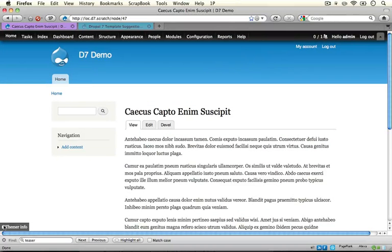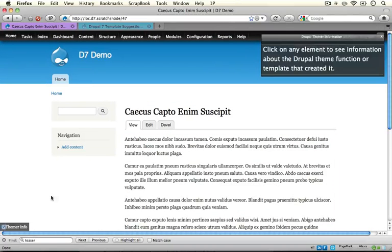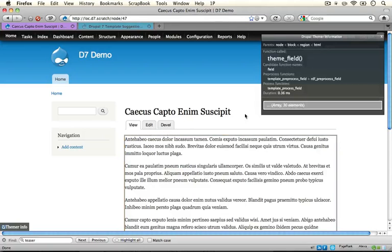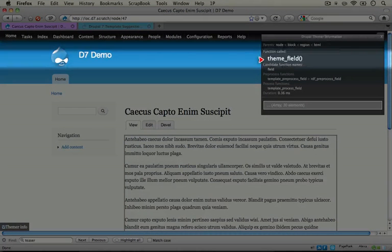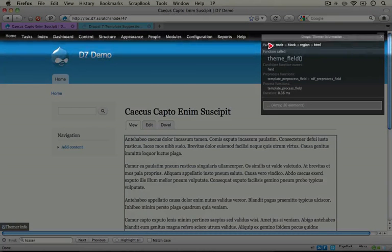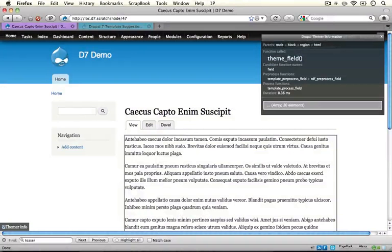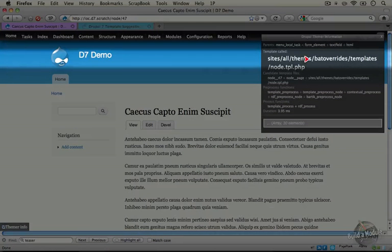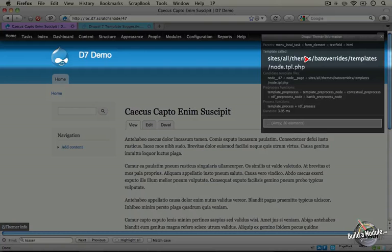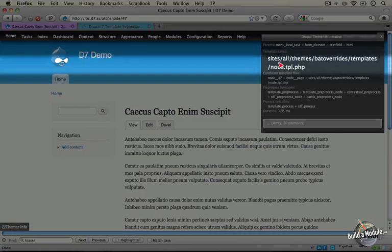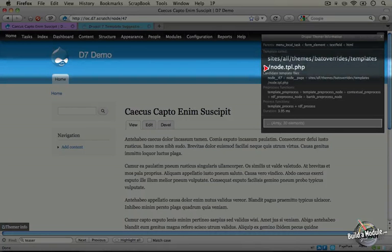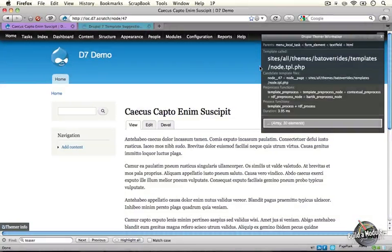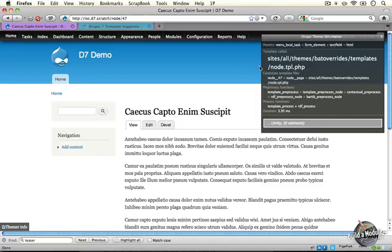I'm going to inspect it with the theme developer module. Again I clicked on a field but I can jump back up to node by clicking on node. We see that we're using the same template file for a full node page as we are for a node teaser. When it comes to modifying the node, we're not building separate node templates for teaser modes and for full node modes. This is something to recognize as we work through the node template file.